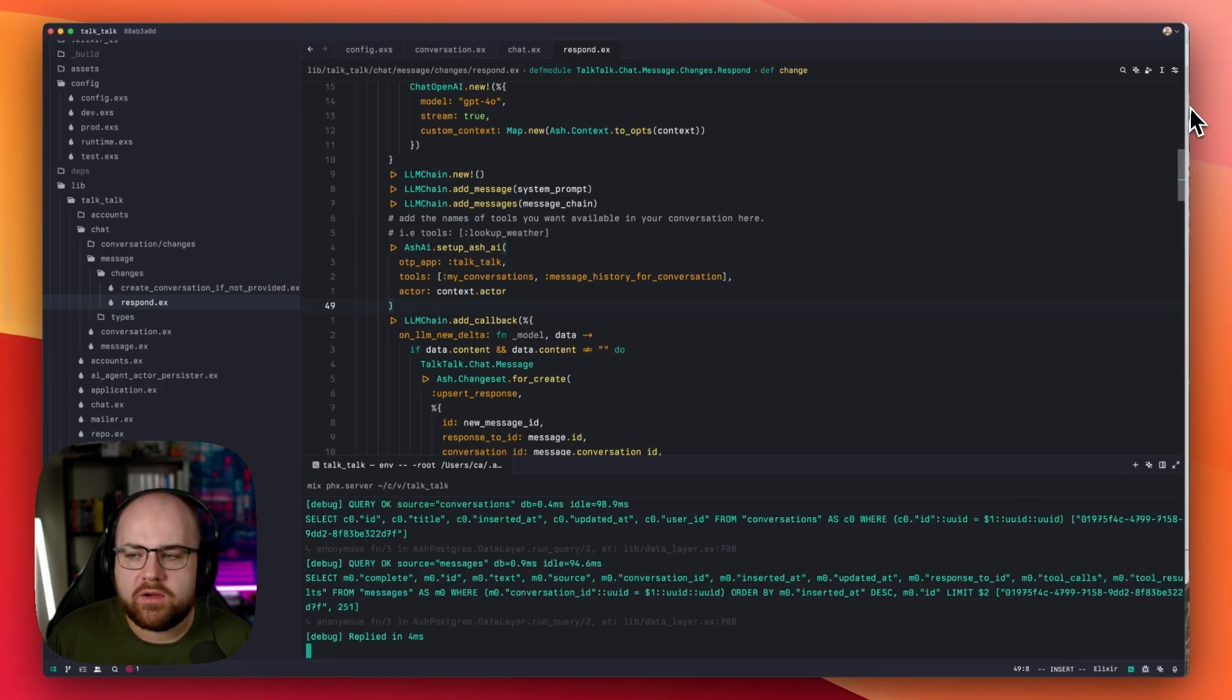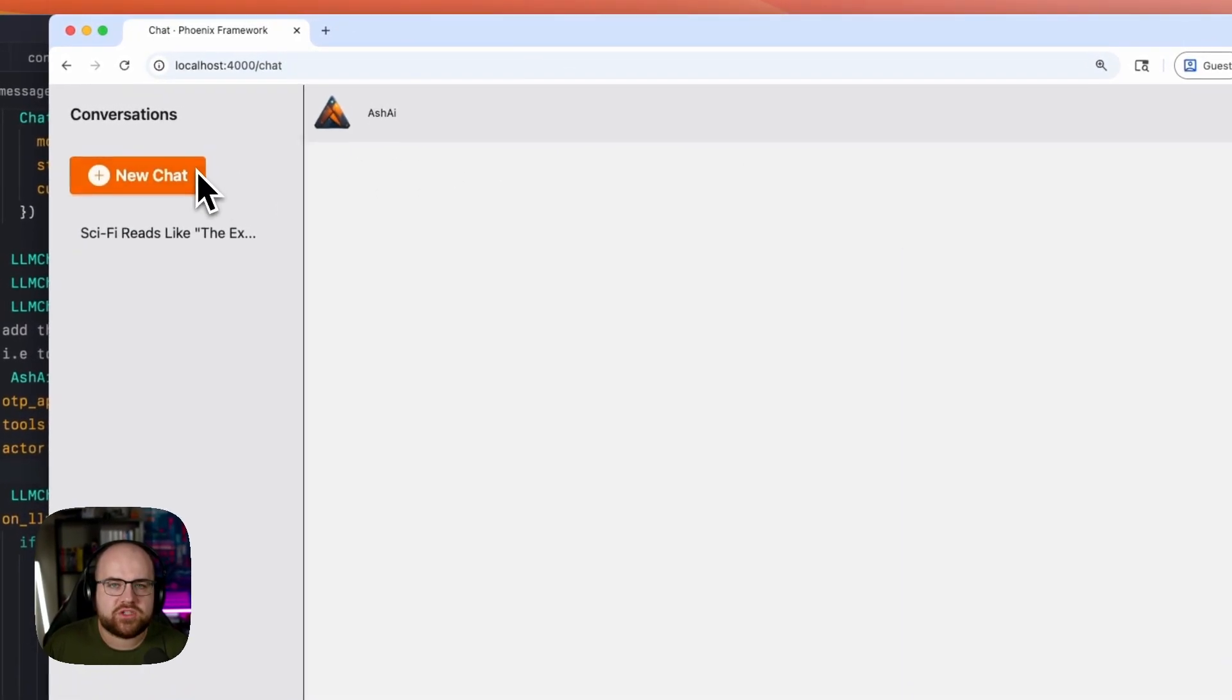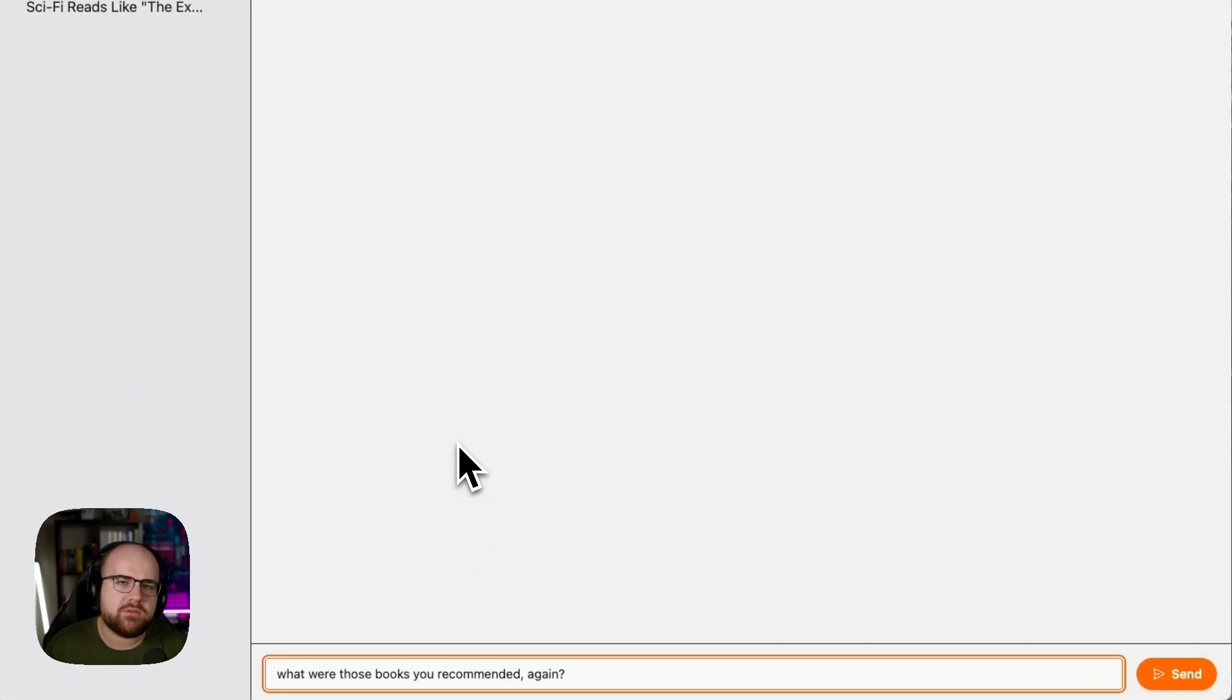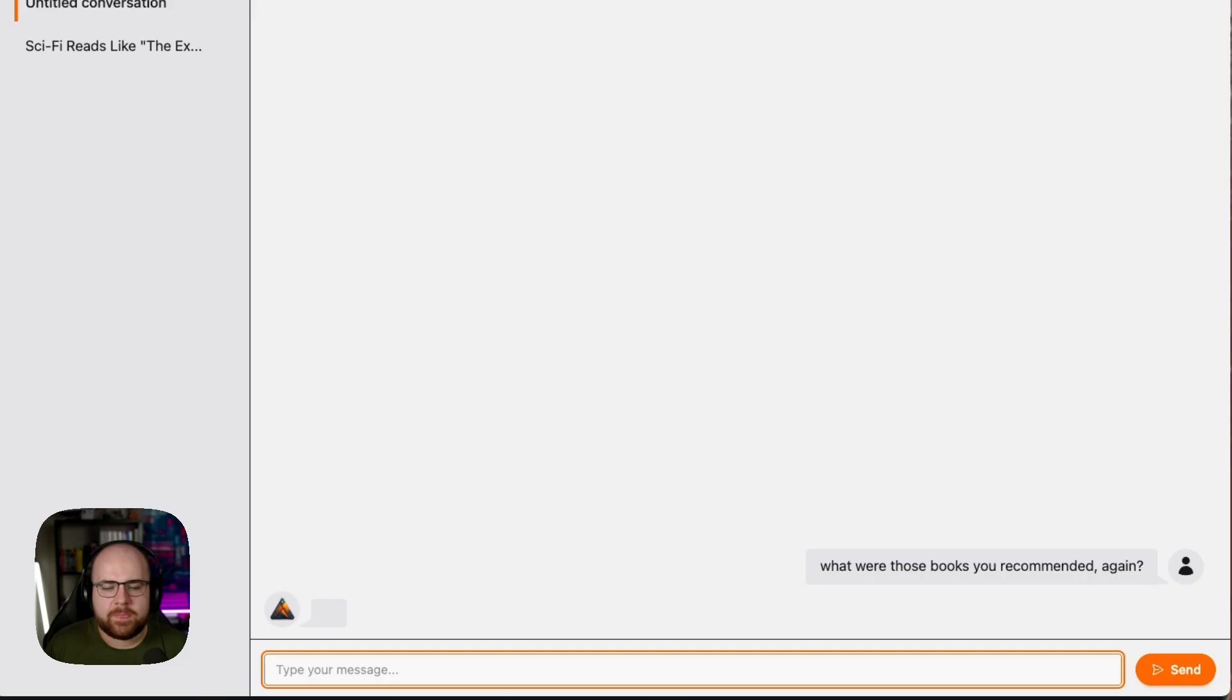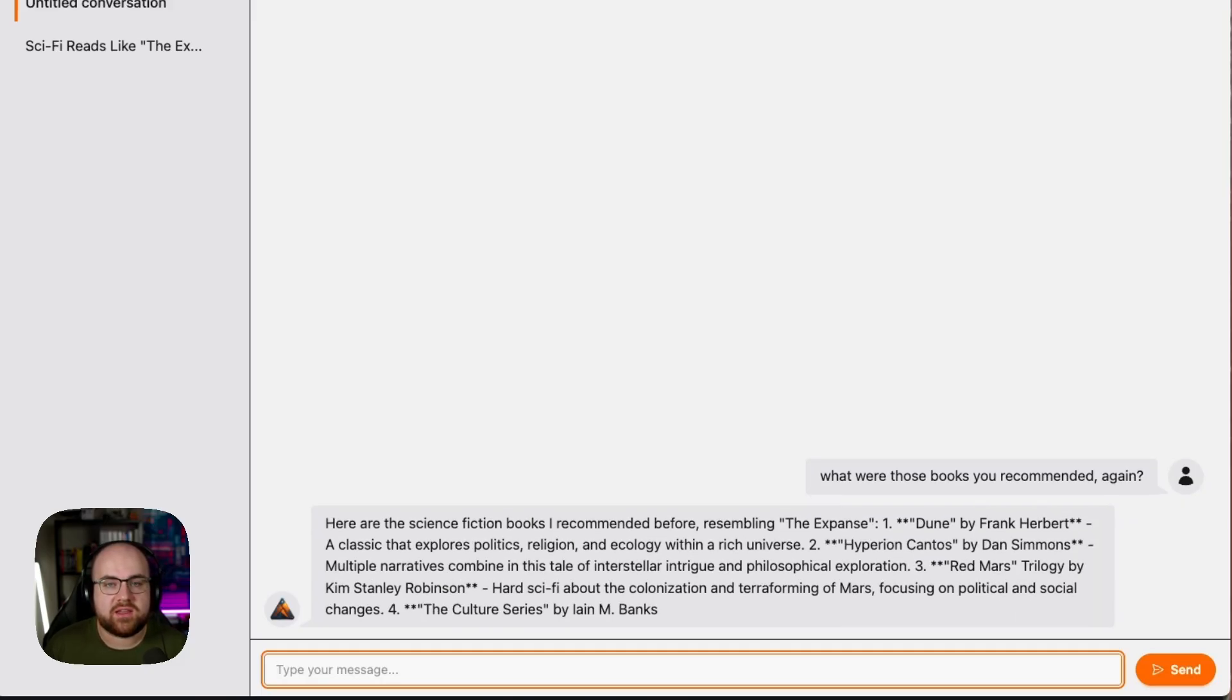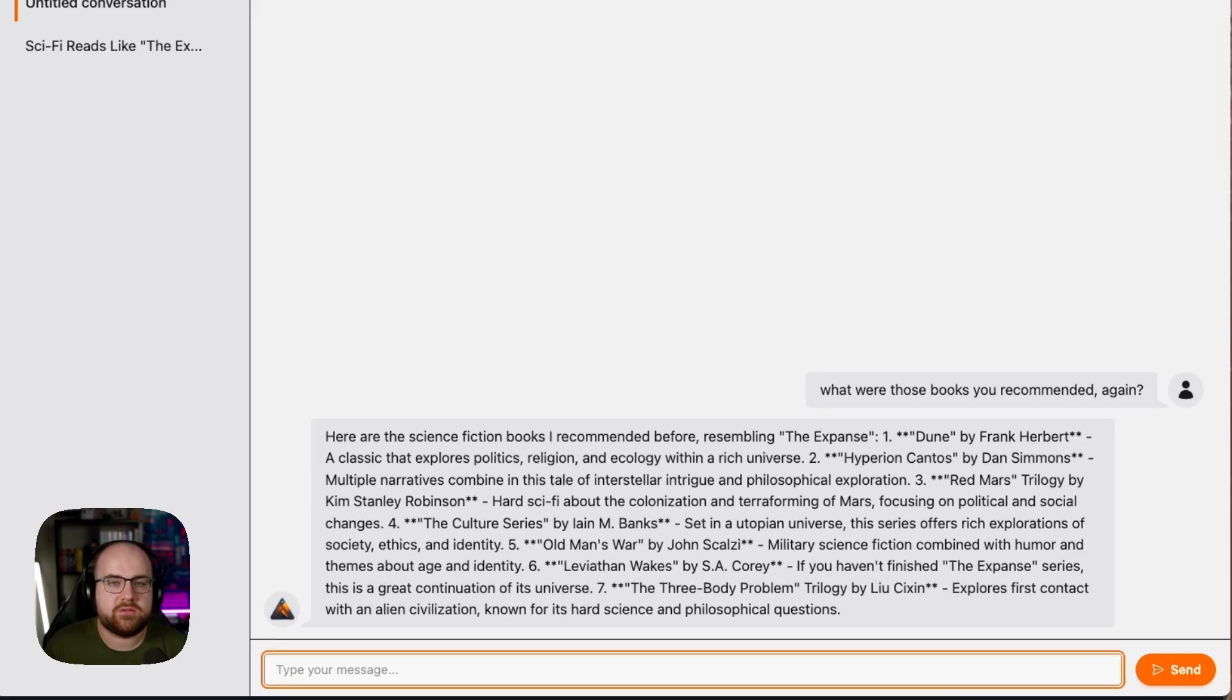So let's start a new conversation and ask the question, what were those books you recommended again? The model is able to use the tools, find information, and use that in the context of the new conversation.